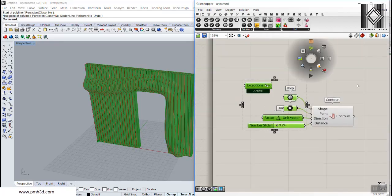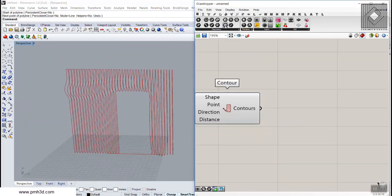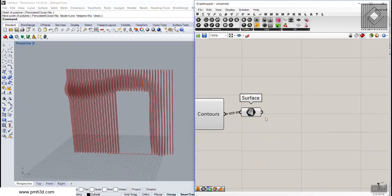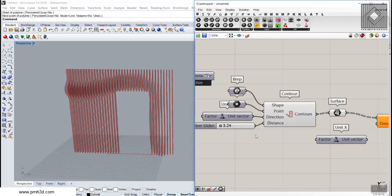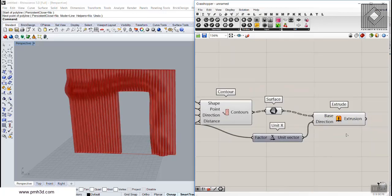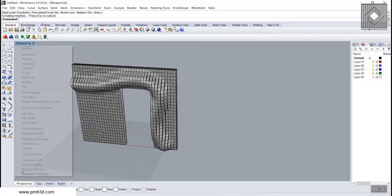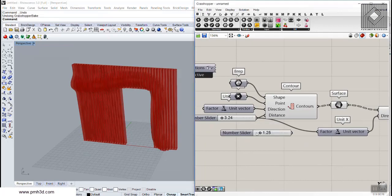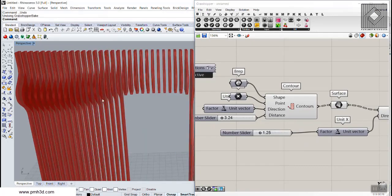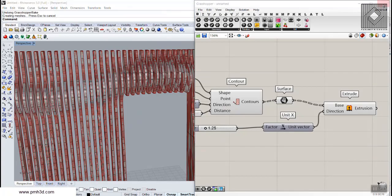I'm going to turn everything off except the contour sections, and now we can produce the solid easily. Connect the surface to these contours and extrude them in the X direction. If you give exactly 3.24 to the extrusion you can see the results will be just fitted sections, but let's decrease that to something like 125. That's a better one for designing the parametric facade. Now I'm going to bake this and it's done.